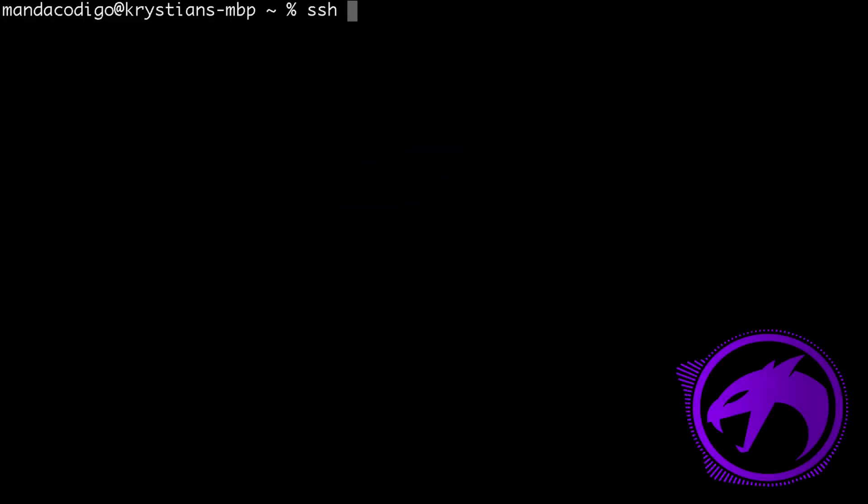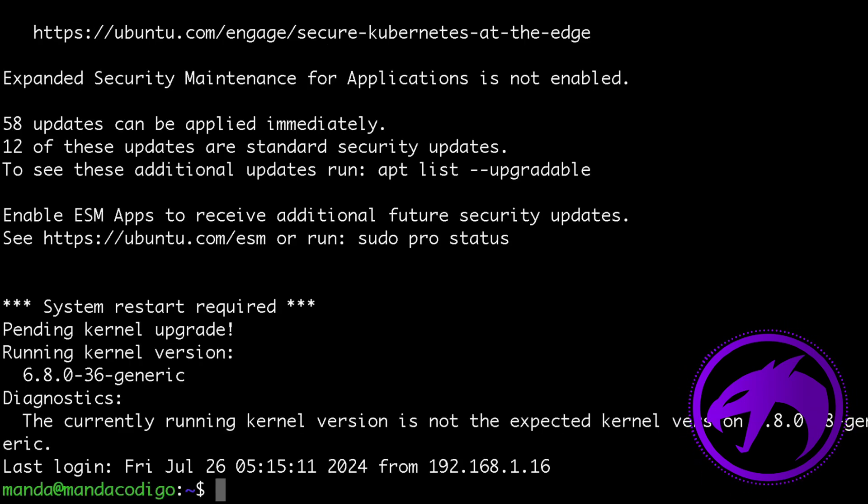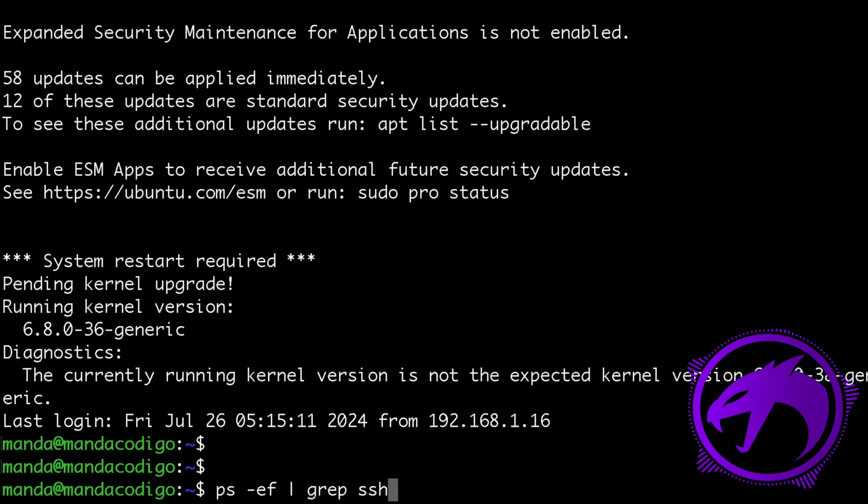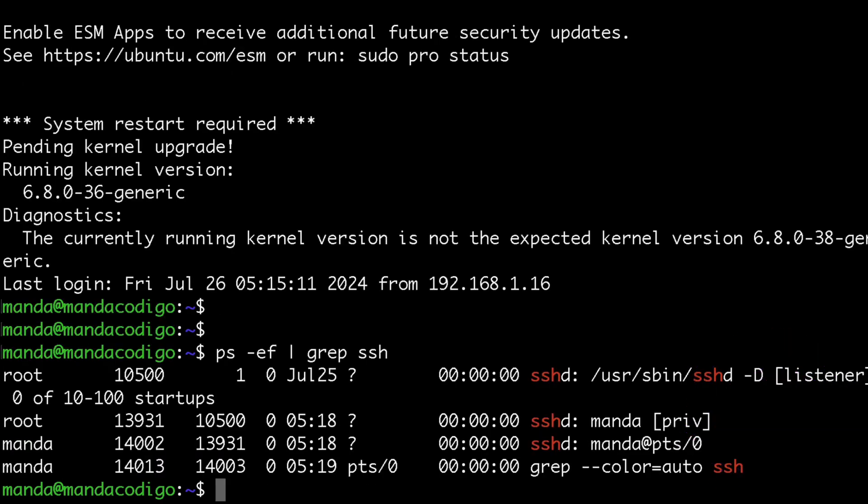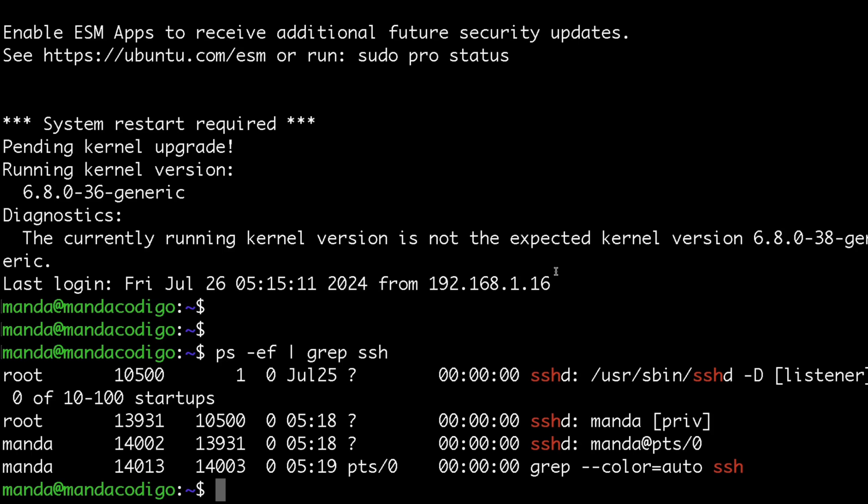First, to log into your Linux server via SSH without typing a password, you need to generate an SSH keypair. Ensure the SSH server is running on your Linux machine. OpenSSH is a great choice. As you can see, it's already running on my machine. You should see the sshd process. Let's start by creating a new user.